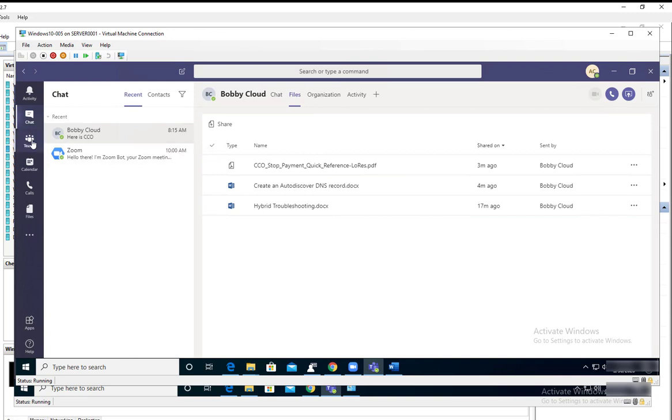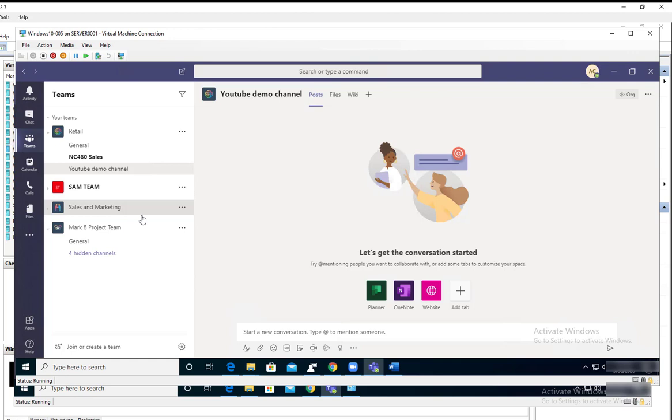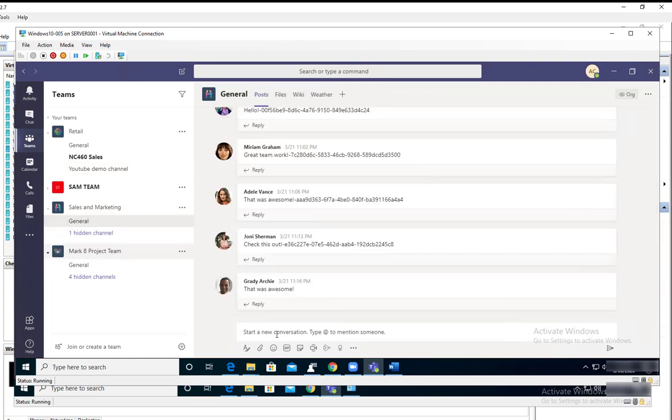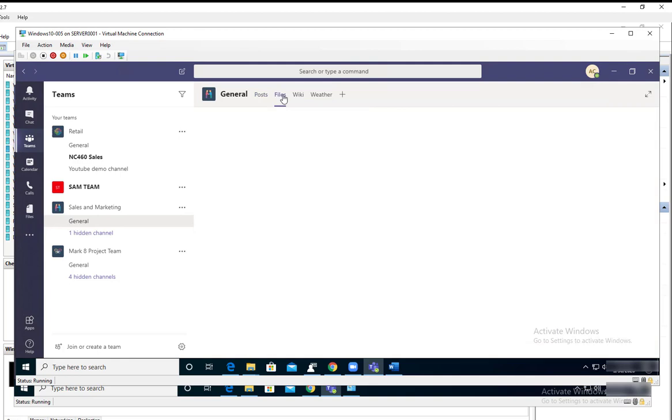If I want to go to Teams, this is for the teams collaboration. If I go to sales and marketing, the same thing here. I can send files by dragging and dropping here, or I can click on the attachment, and the files will be stored under the files tab.